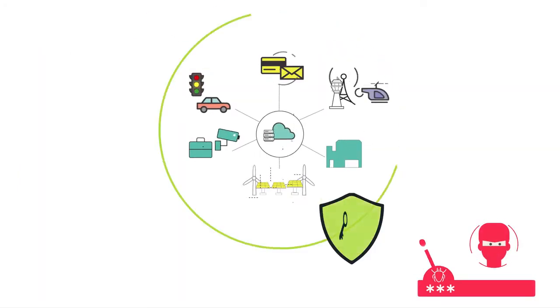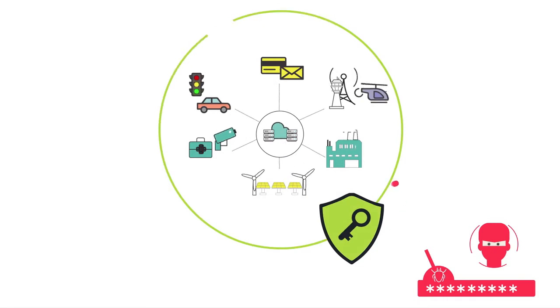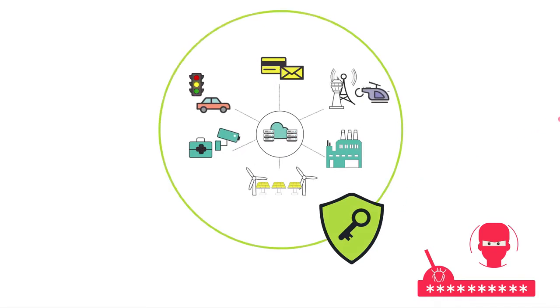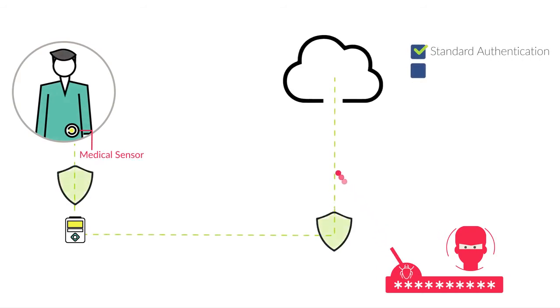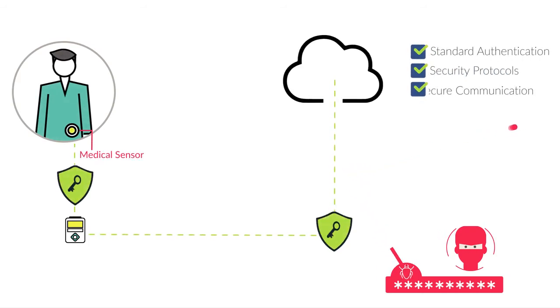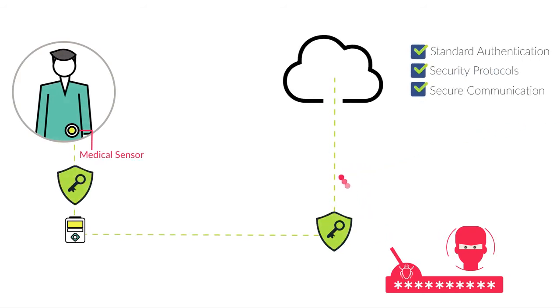When devices are deployed, standard authentication and security protocols can be used, communication can be secured. PUF technology helps establish a base of trust for the Internet of Things.